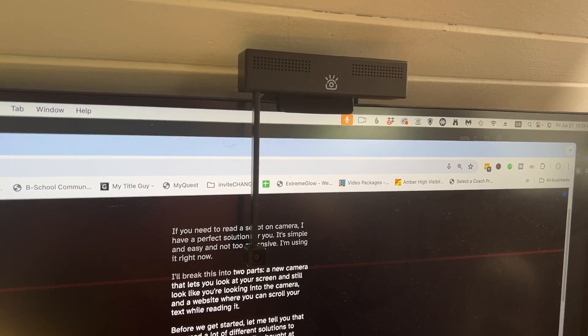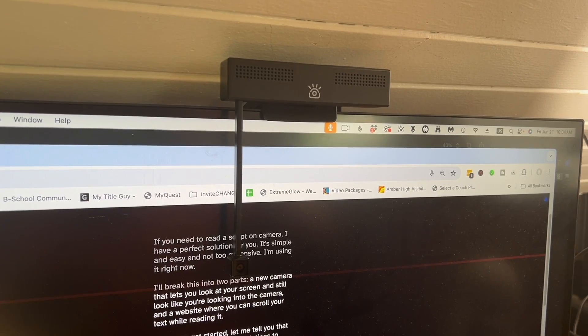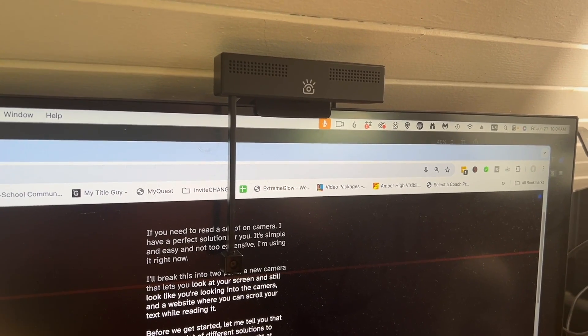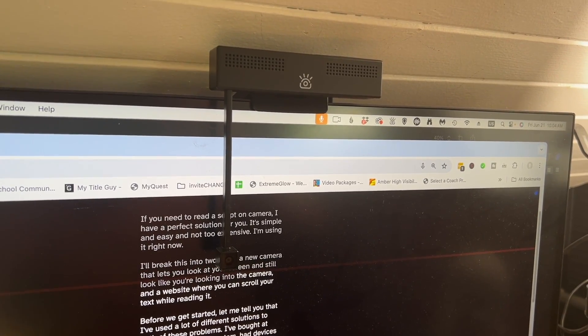I'll break this into two parts: a new camera that lets you look at your screen and still look like you're looking into the camera lens, and a website where you can scroll your text while reading it.